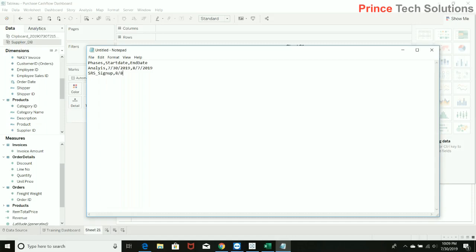So design could be started from 8/8/2019 to 8/15/2019. That would be a kind of a parallel activity. So 8/8 to 8/10/2019 till the 17th. It will give two weeks, so let us give it till the 24th.